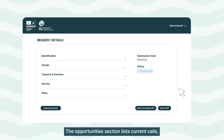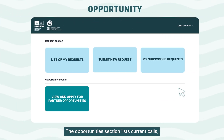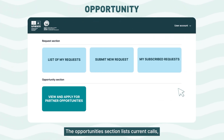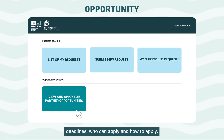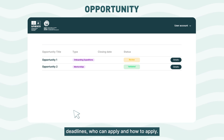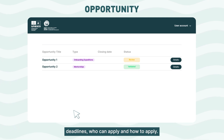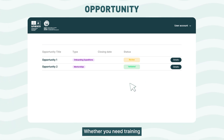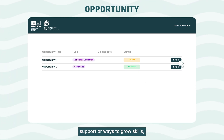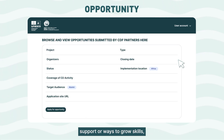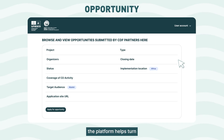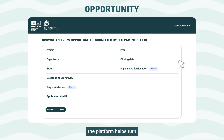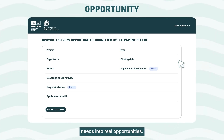The Opportunities section lists current calls, deadlines, who can apply, and how to apply. Whether you need training, support, or ways to grow skills, the platform helps turn needs into real opportunities.